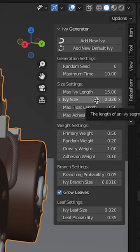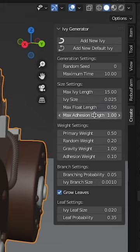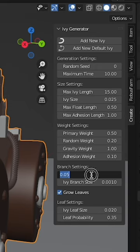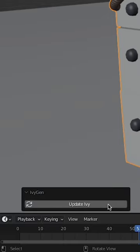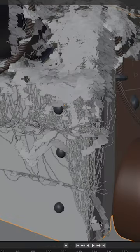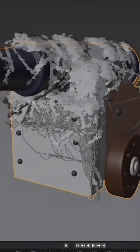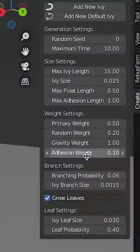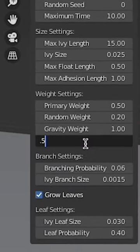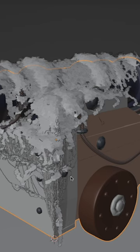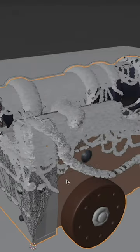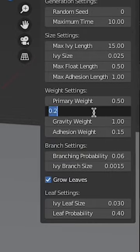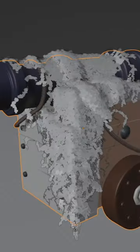Play with all the other settings, but be very careful. Small adjustments make big changes. Update ivy, and there you go—ivy all over your model. You can change things like the adhesion weight to get the ivy more shrink-wrapped to your model. Play with all the settings.